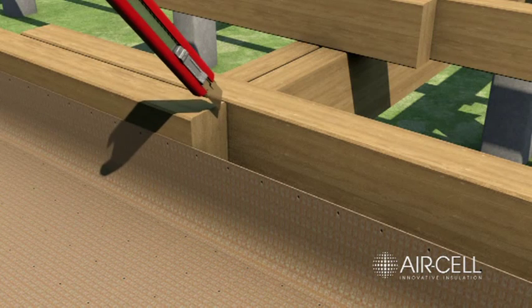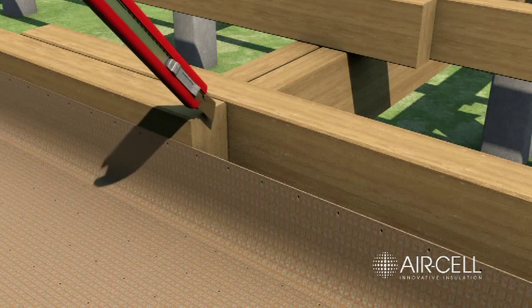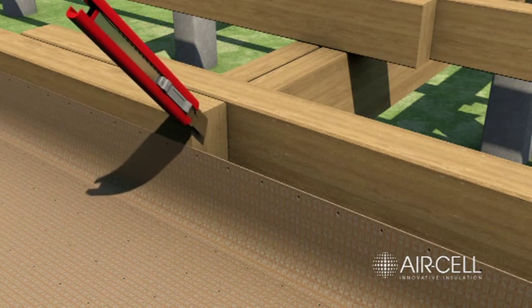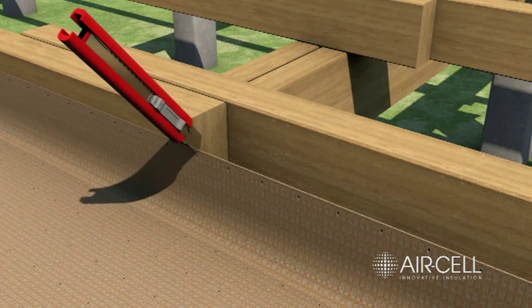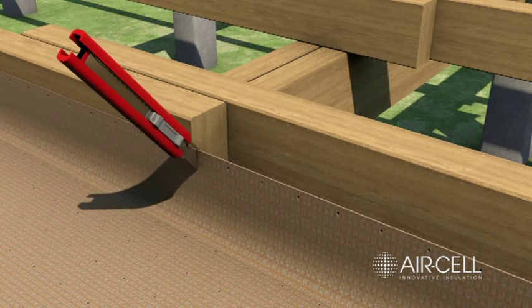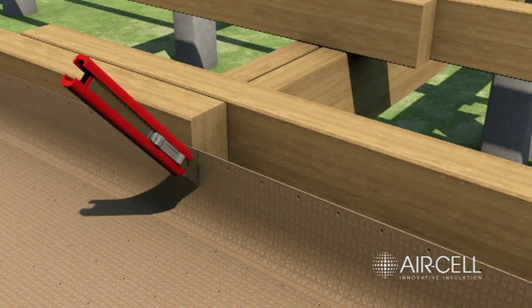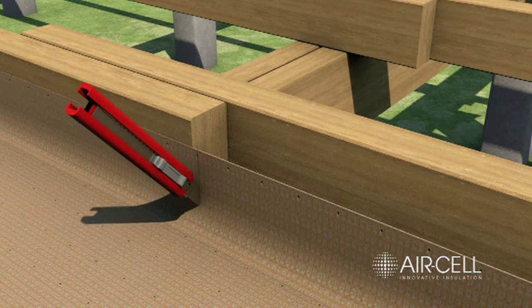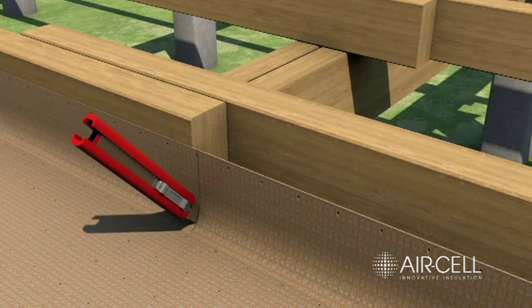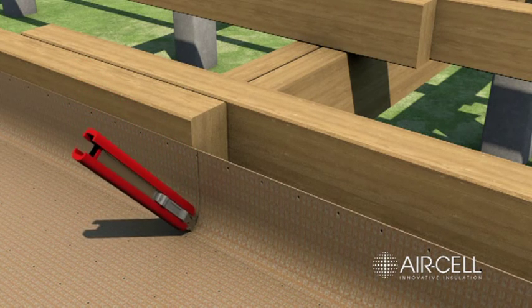Where necessary, cut neatly at joist intersections using a sharp blade or scissors and continue fixing the upturned laps to the inside of the floor joist.